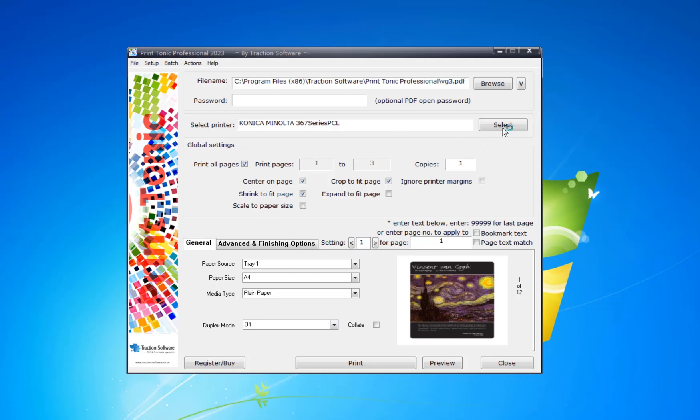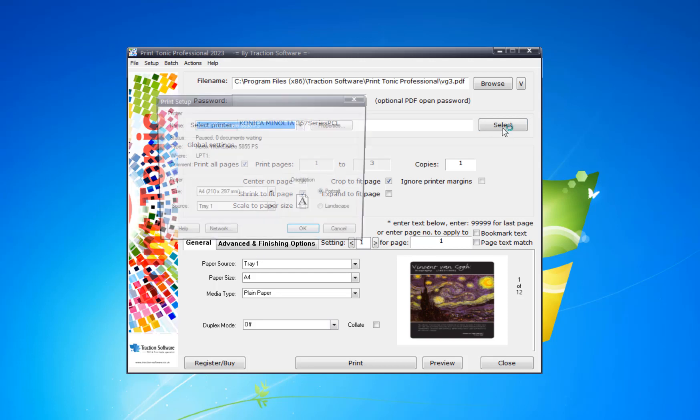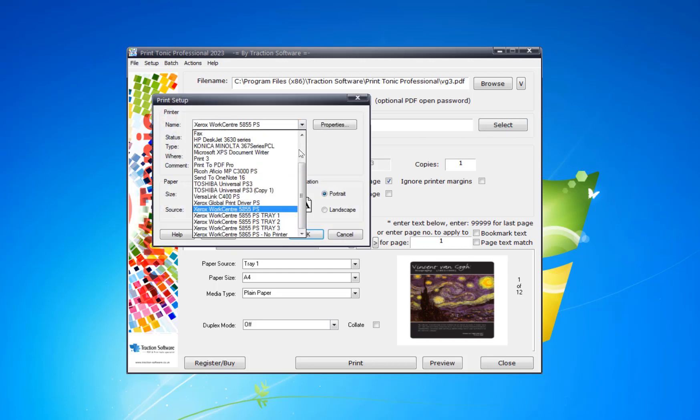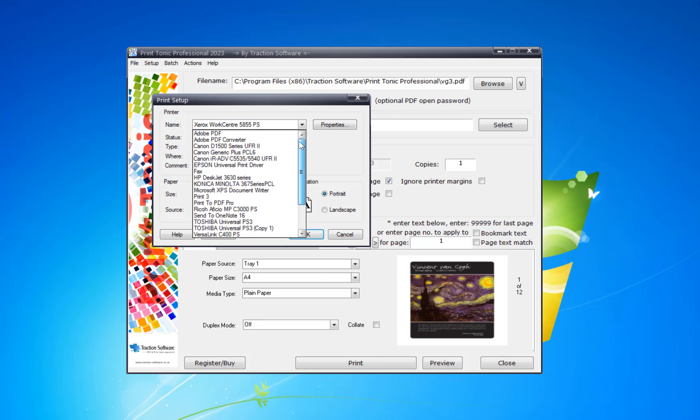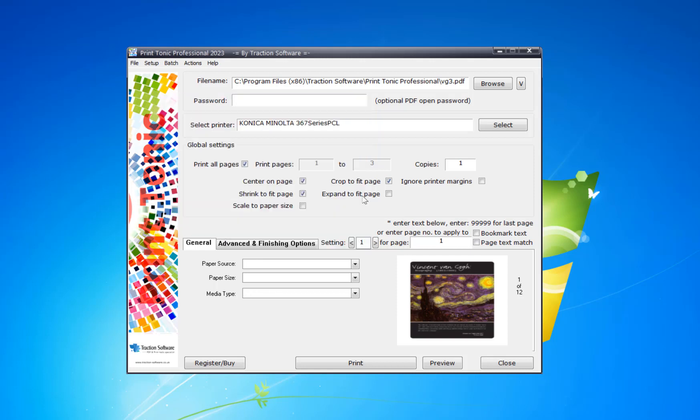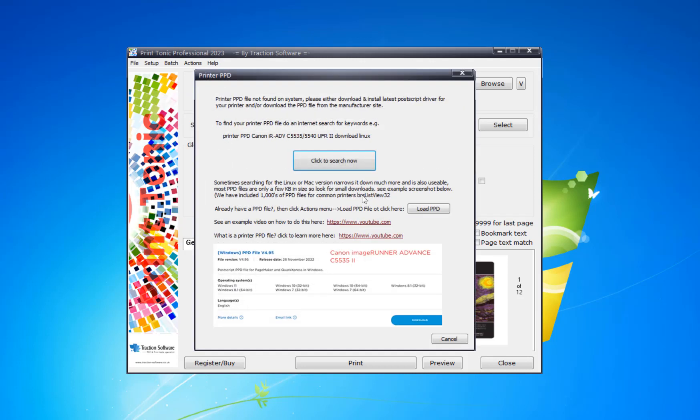When you click on select printer in the software, if you pick a printer where there's no PPD file available on your Windows machine, it will come up with a pop-up box saying it can't find your PPD file. If you already have a PPD file and know where it is, you can just click on load PPD. But if you don't know, I'll show you how to find it on the internet using certain keywords.